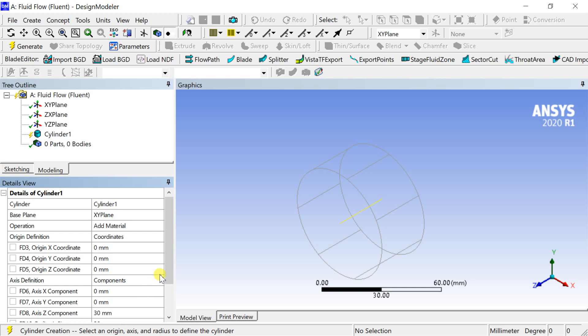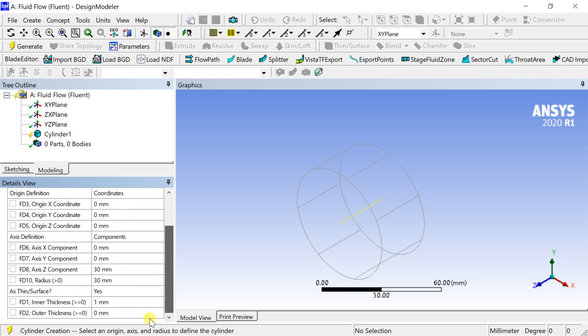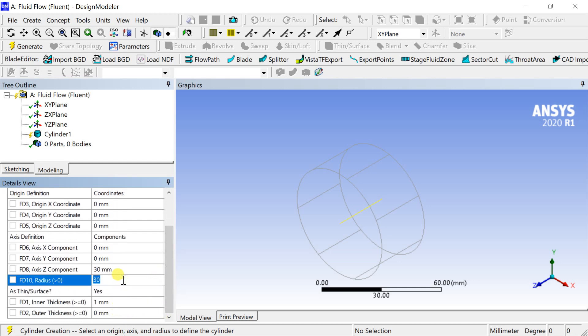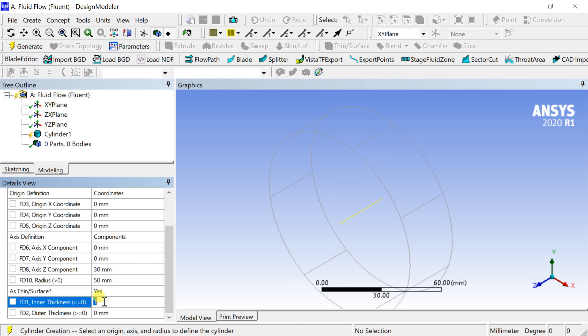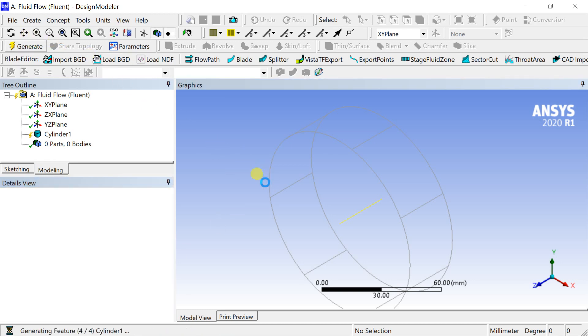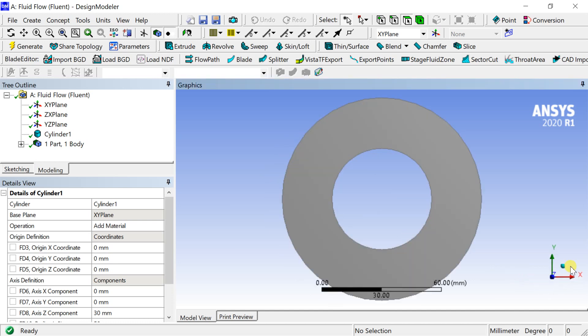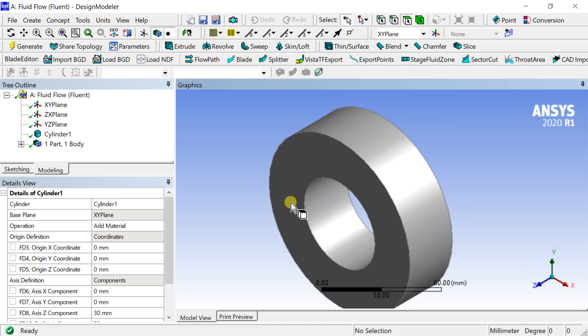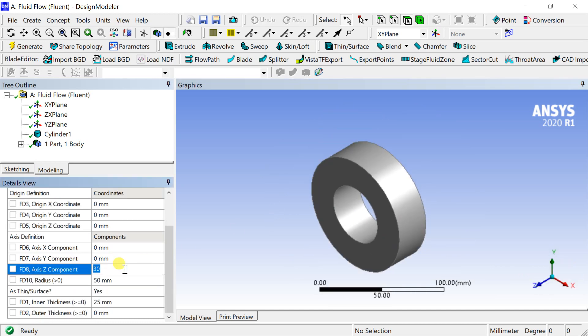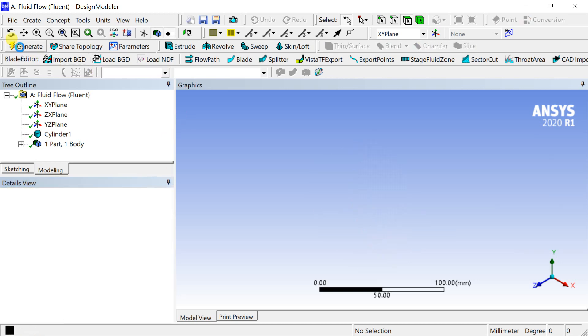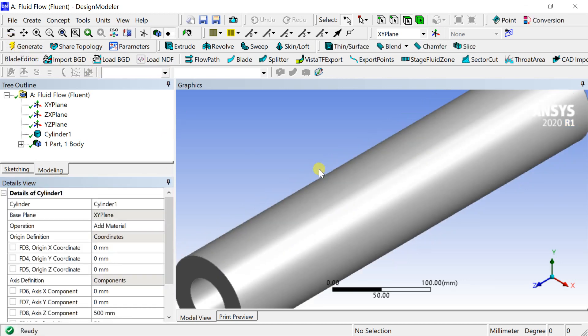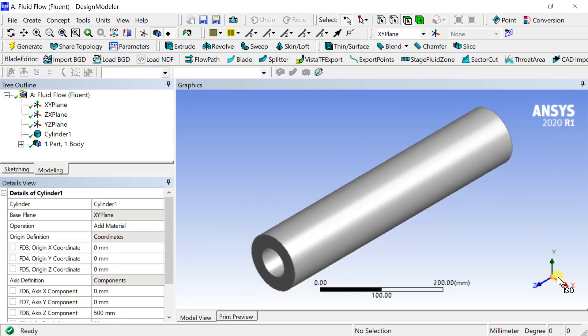Enable the thinner surface option. Enter the radius of the cylinder. Then enter the thickness of the hollow cylinder. Enter the length of the cylinder in Z component as it's extruded along Z direction. Click on generate. The geometry creation process is complete.